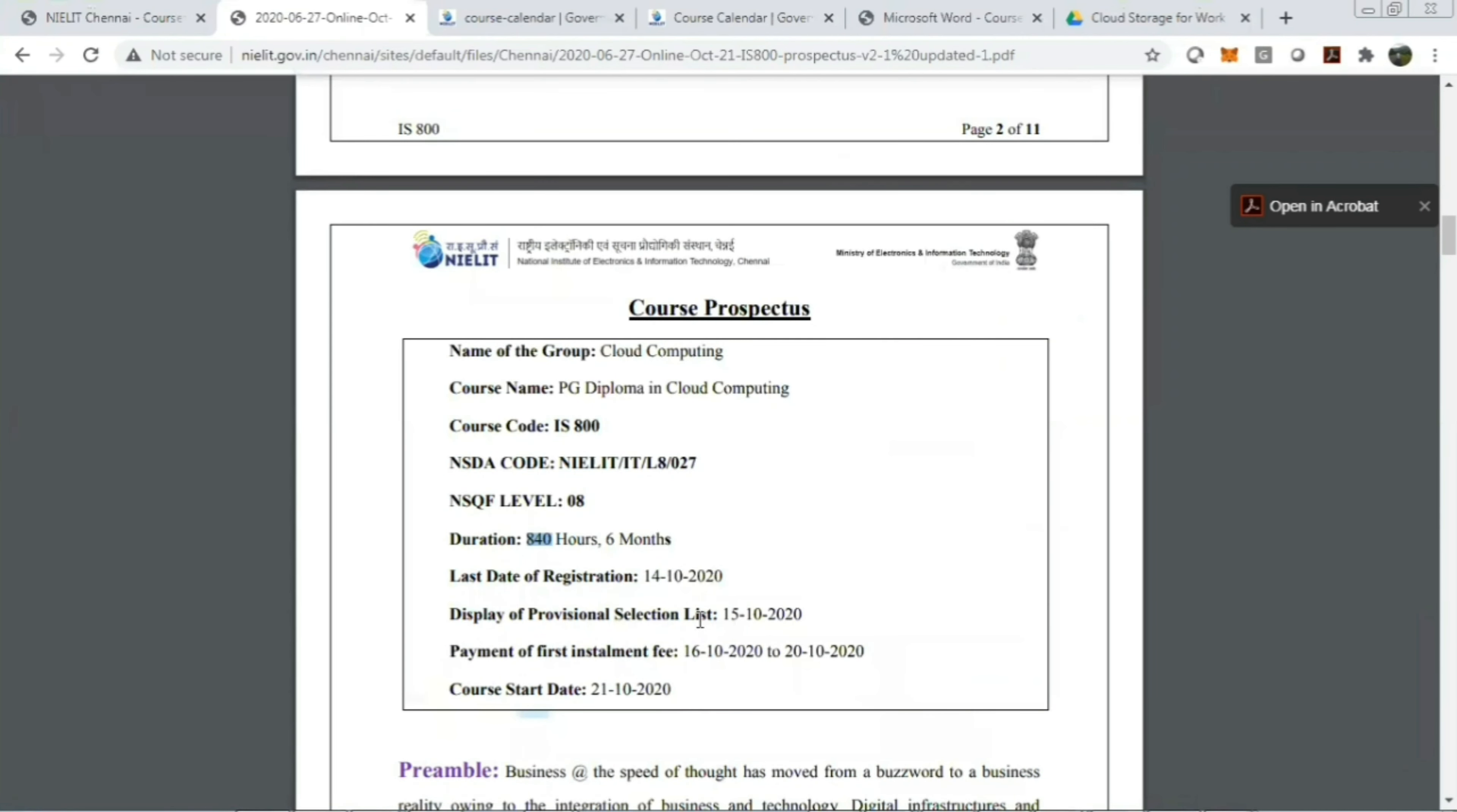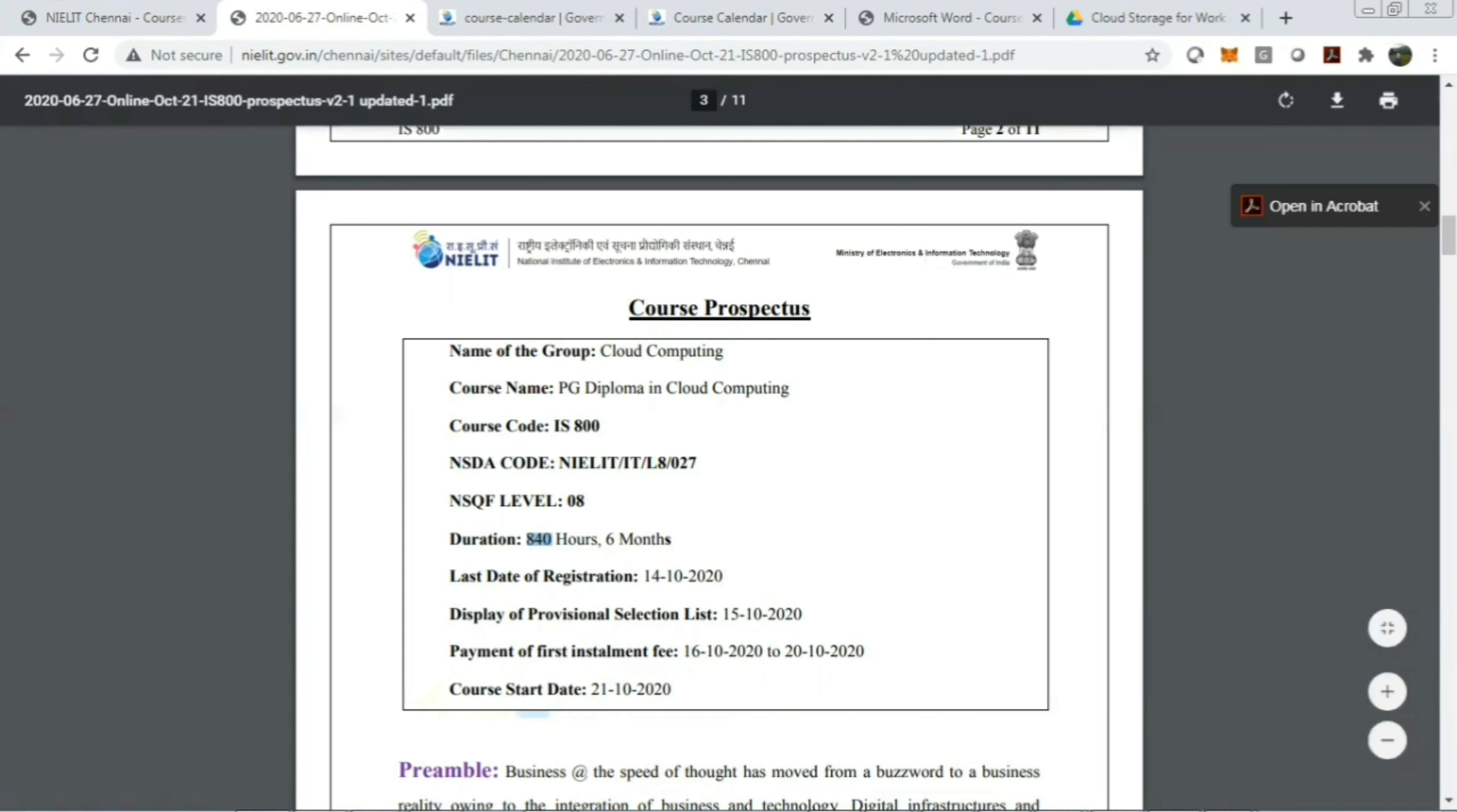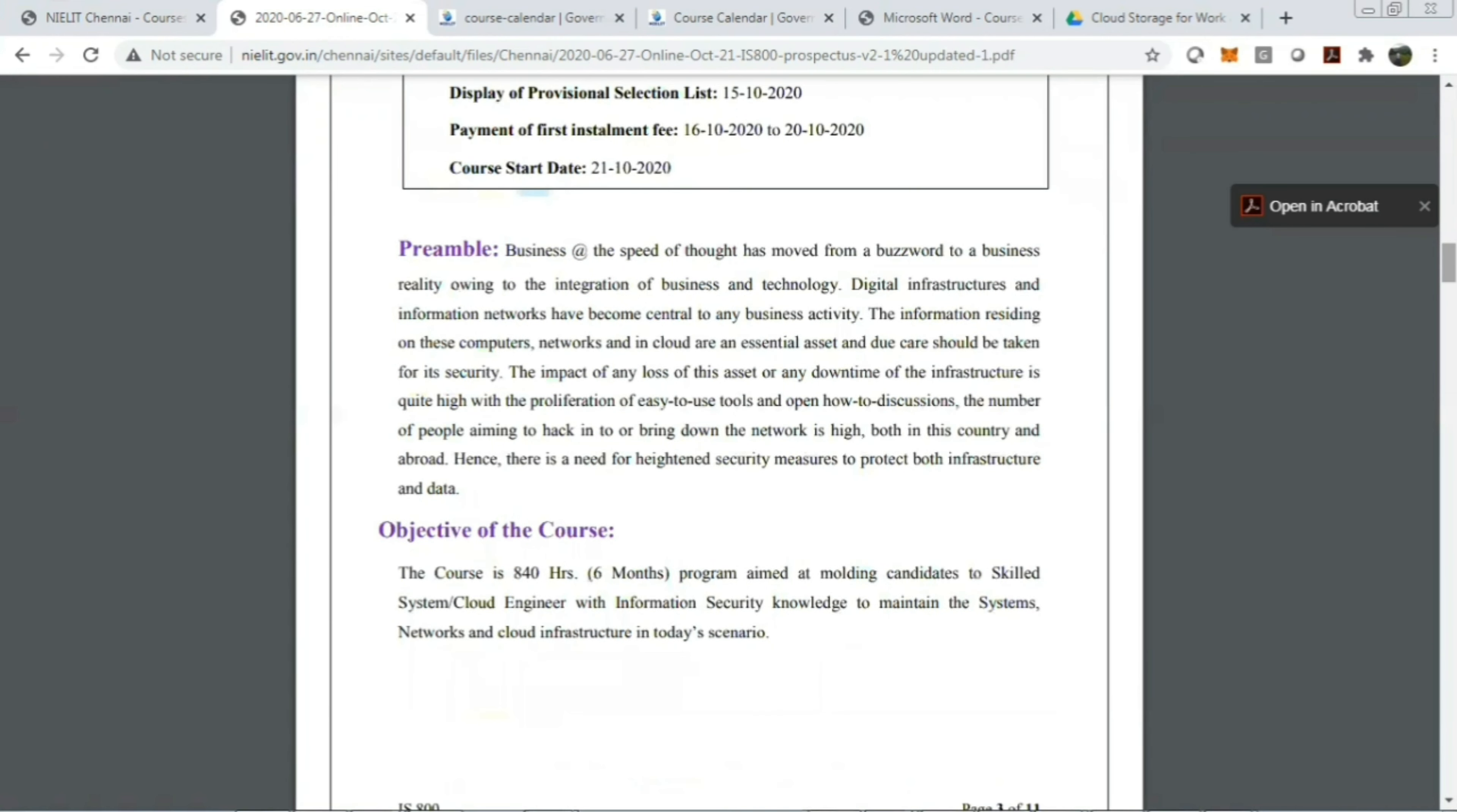The provisional selection list will be displayed on October 15th, 2020. Payment of the first installment must be done between October 16th, 2020 to October 20th, 2020 if you get selected. The course will be starting from October 21st, 2020.